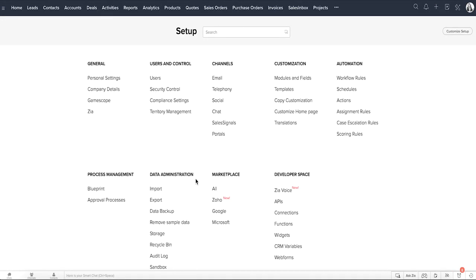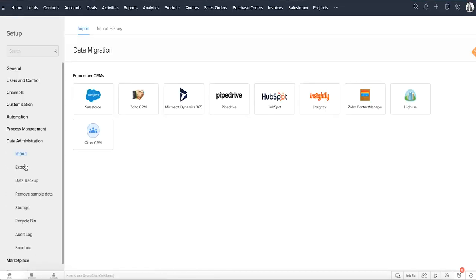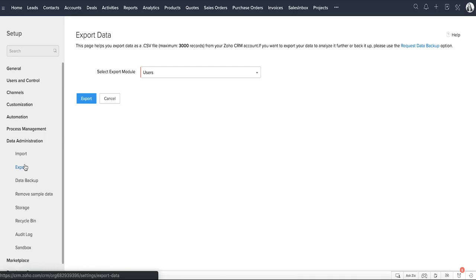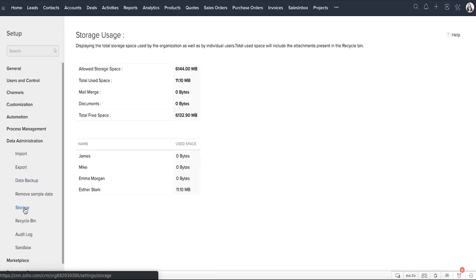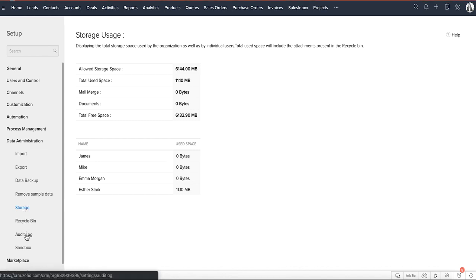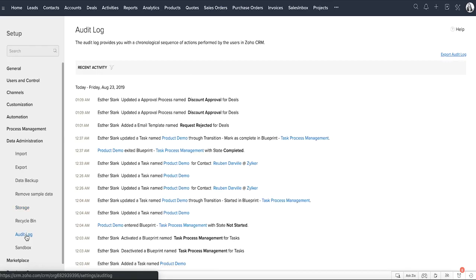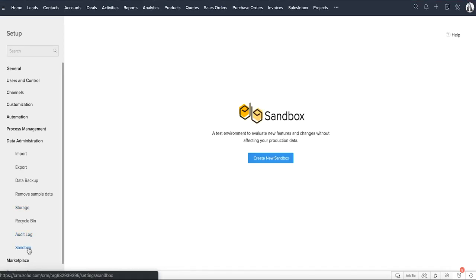At the end of the day, it all comes down to managing data. You can import and export data, schedule a data backup, and monitor storage in the data administration category. Additionally, the history of all actions carried out will be recorded in the audit log section right here. And that's not all — you have Sandbox, a testing environment where you can configure all of your settings without affecting the actual data.